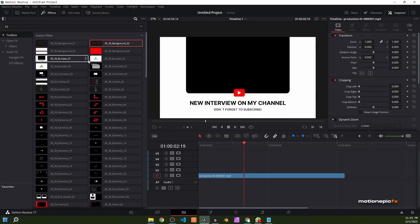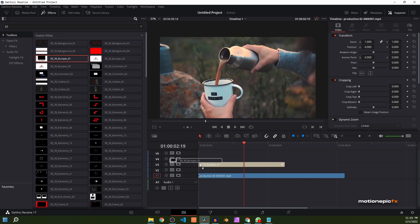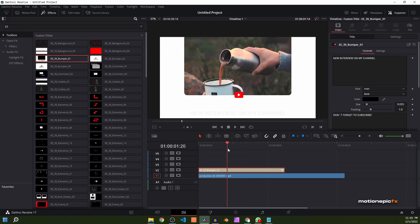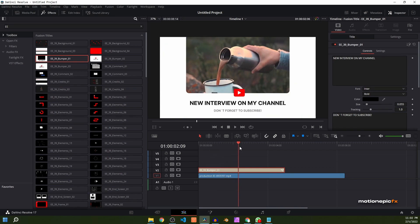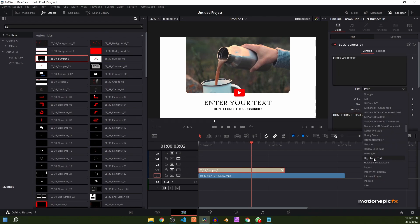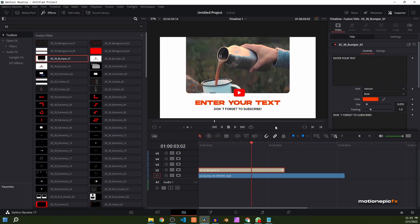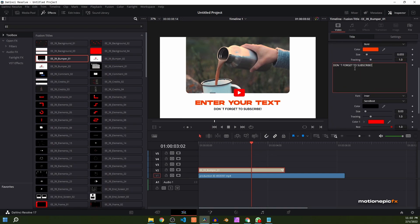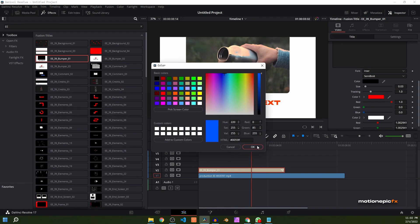We have these bumper animations as well. They look really cool and professionally animated. I kind of like bumper 01. You can stretch it out, and you can see we have the video, the background, and the bumper animation in a new layer. You can easily change the text in the text field — type in anything you want — and do the same in the second text field. You can use any font you want and change the color.